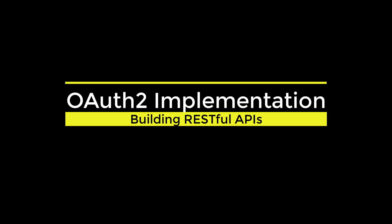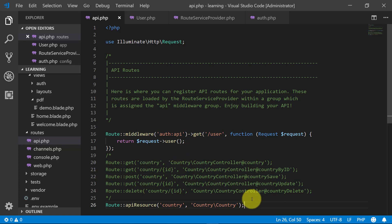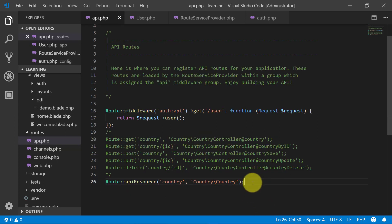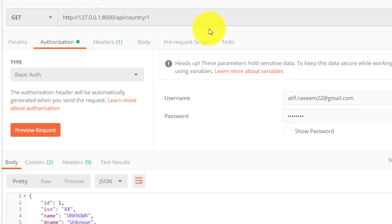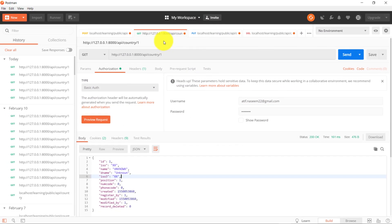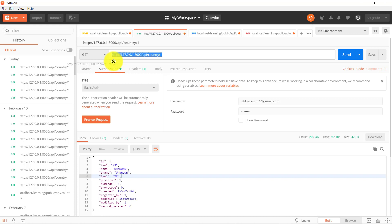Assalamualaikum. In this lecture we will implement OAuth2, that is Passport. This is the project that we built and we used this API in our previous lecture with basic auth. We will continue from our previous lecture.